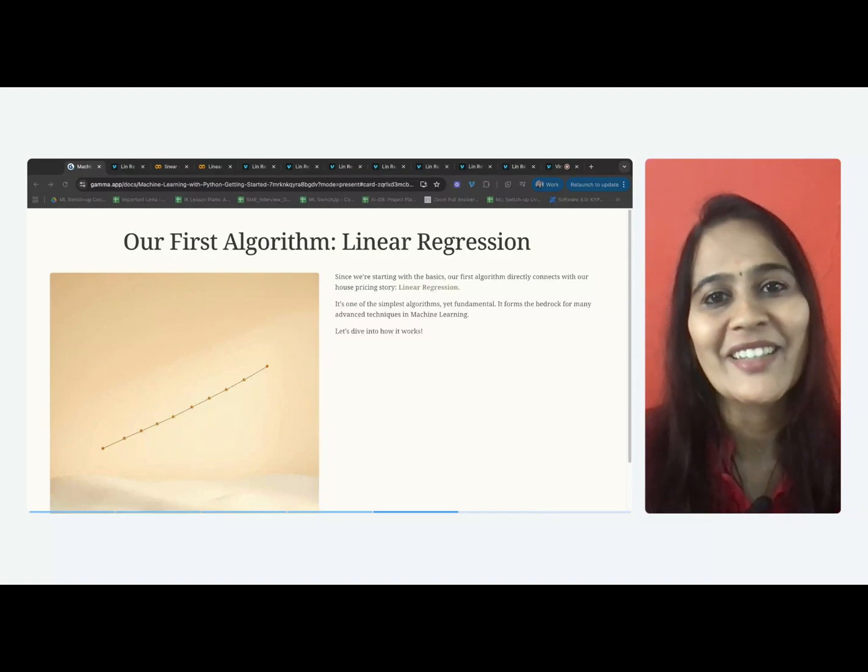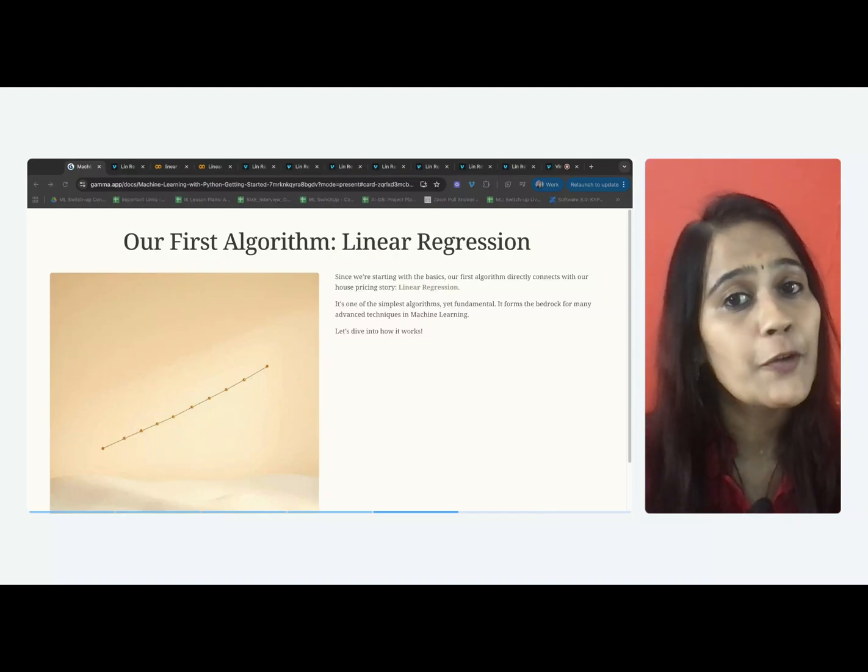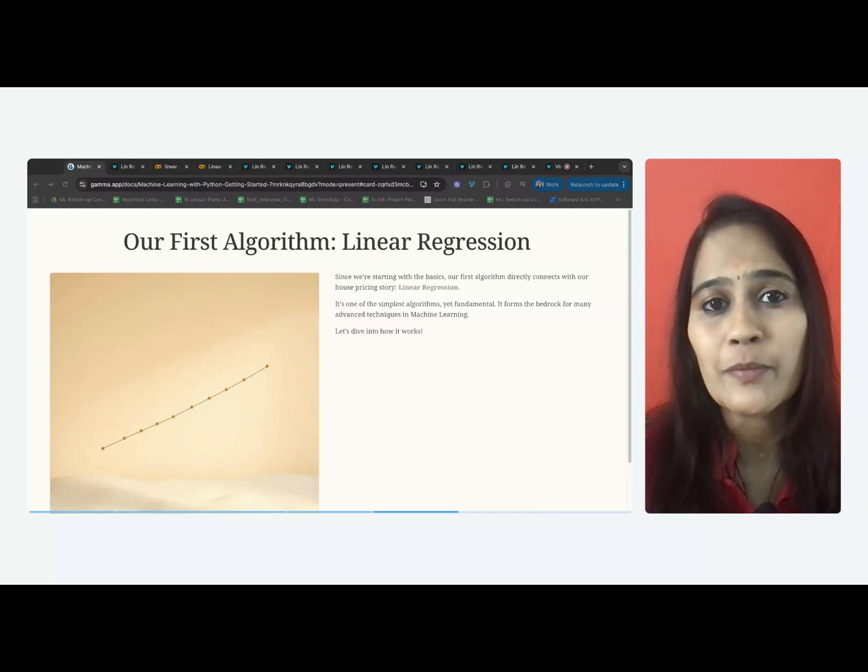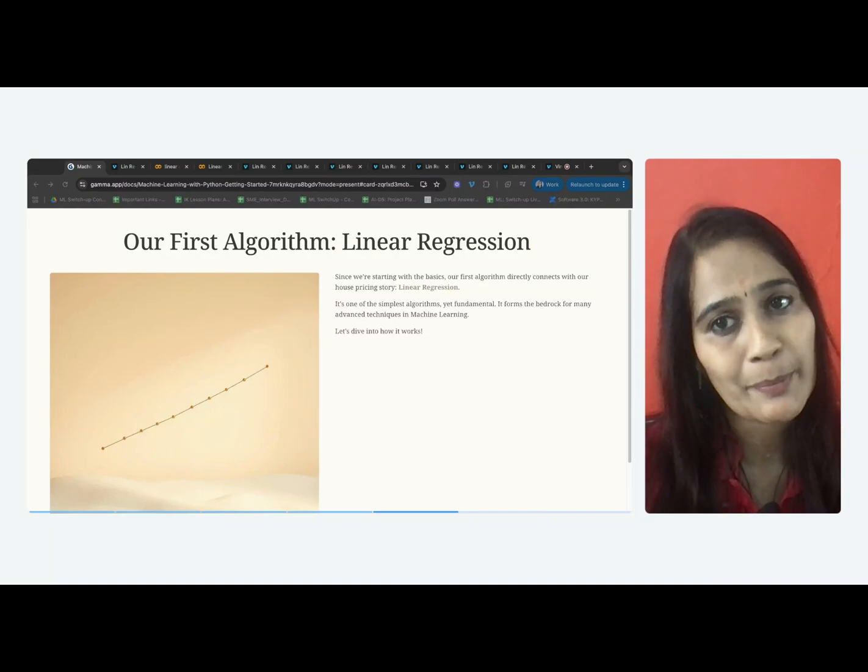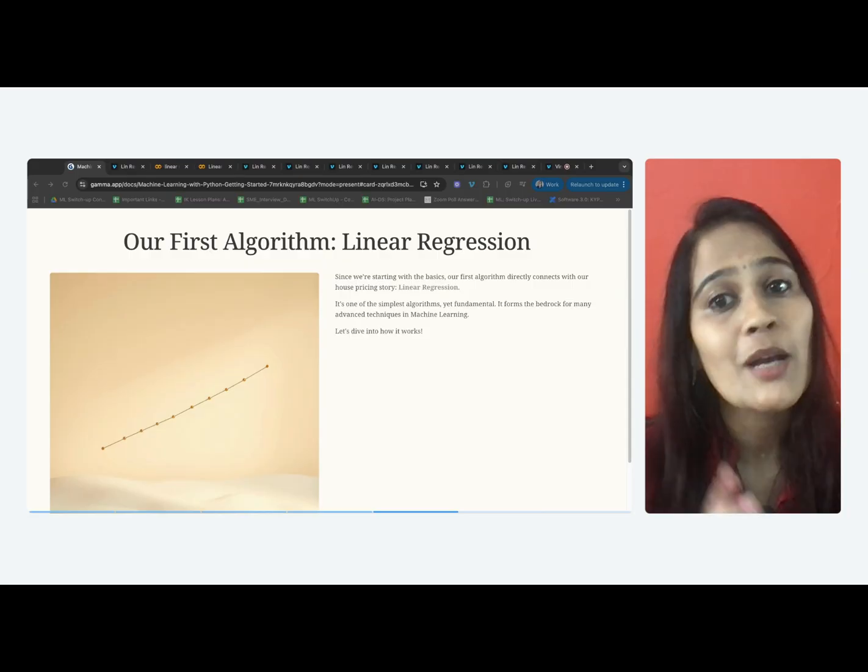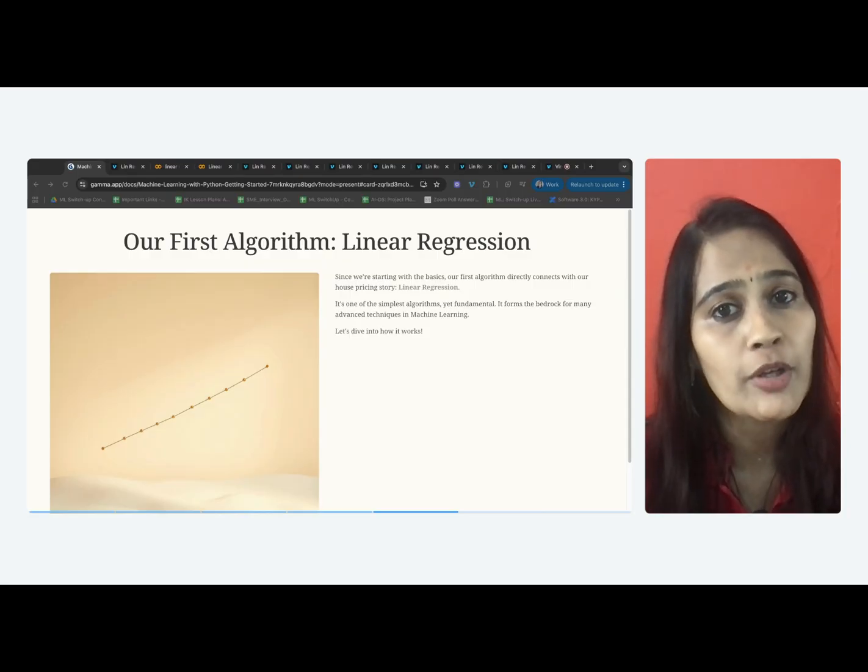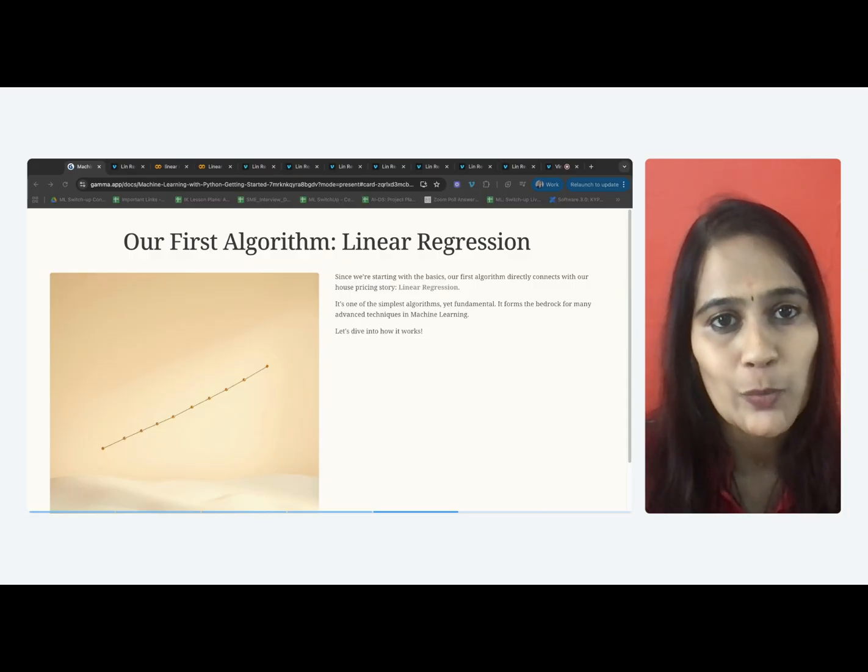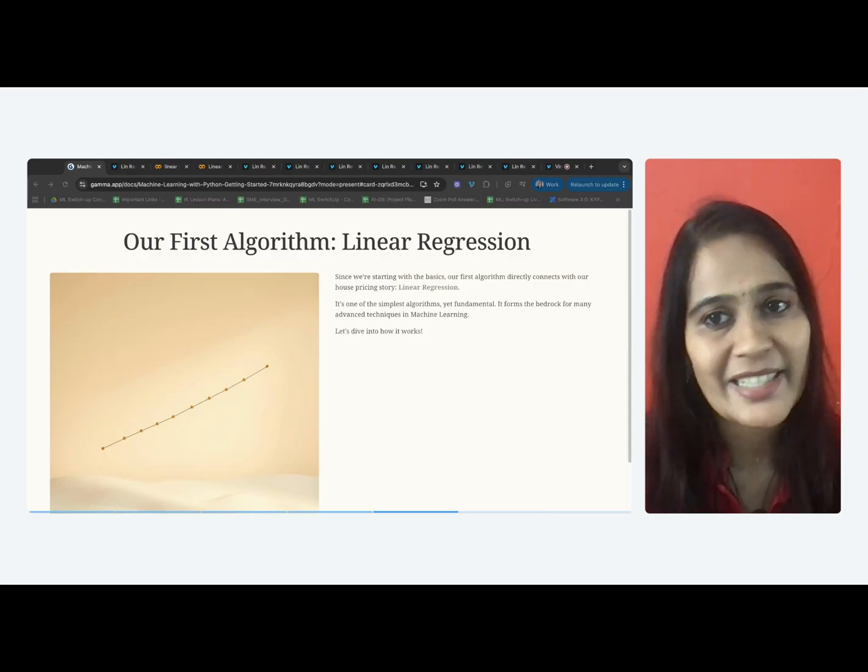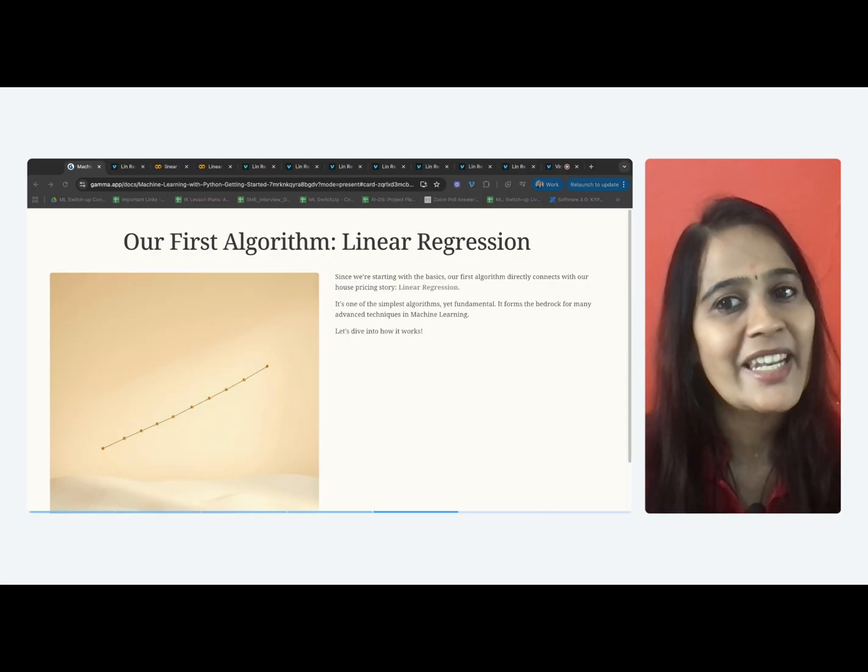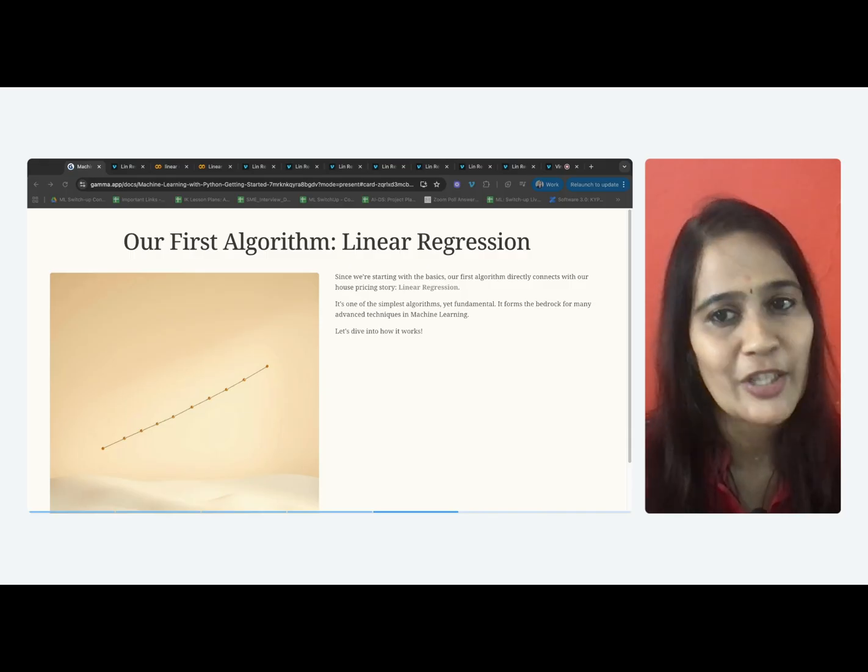Welcome to the machine learning series. Our first algorithm will be one of the simplest algorithms, but also one of the most important and widely used one, linear regression. Let's dive into it.